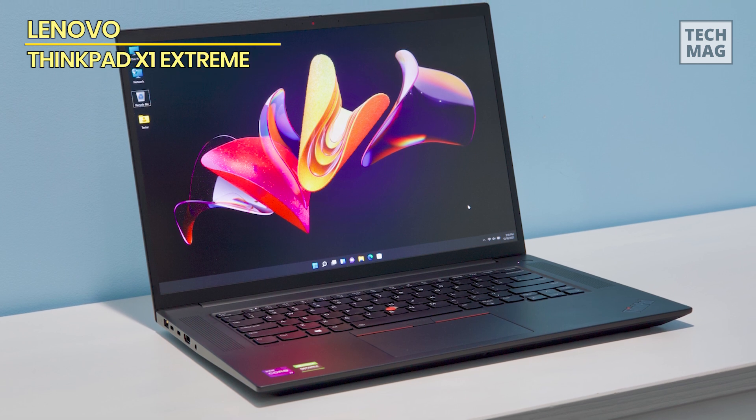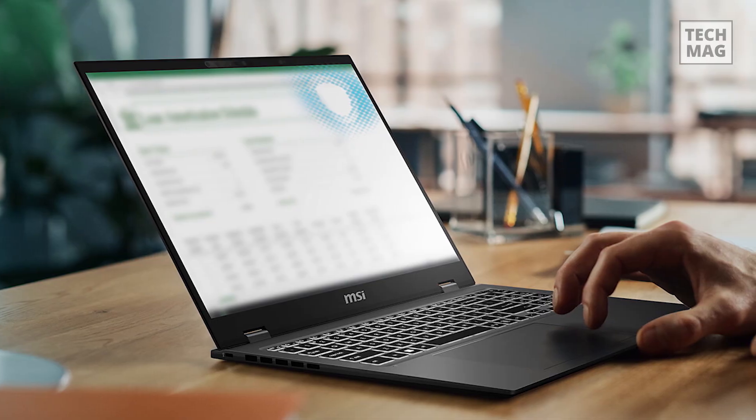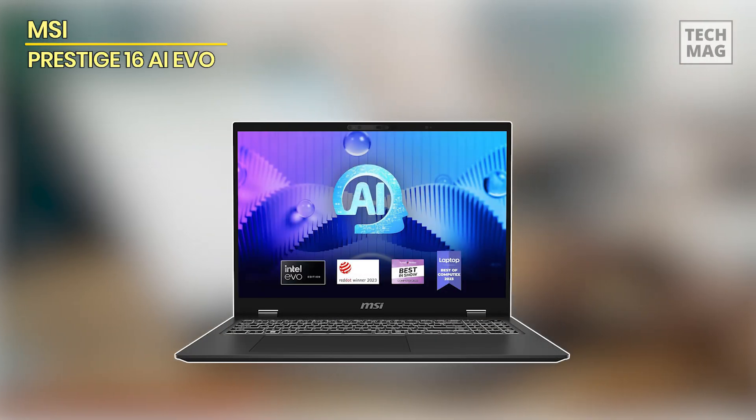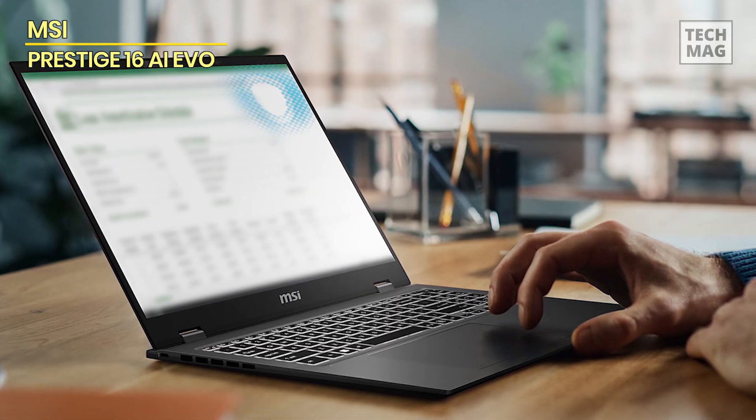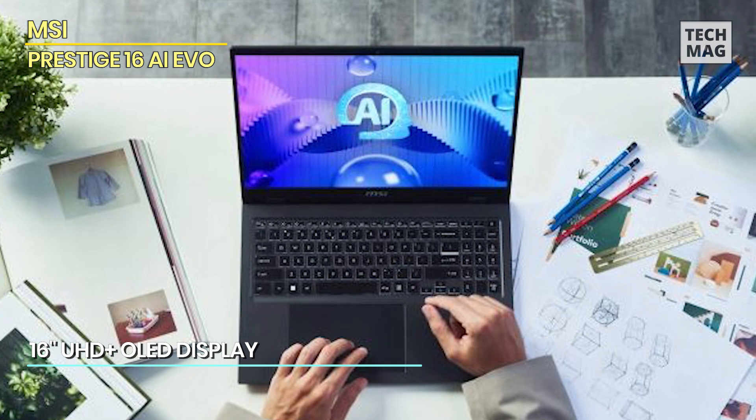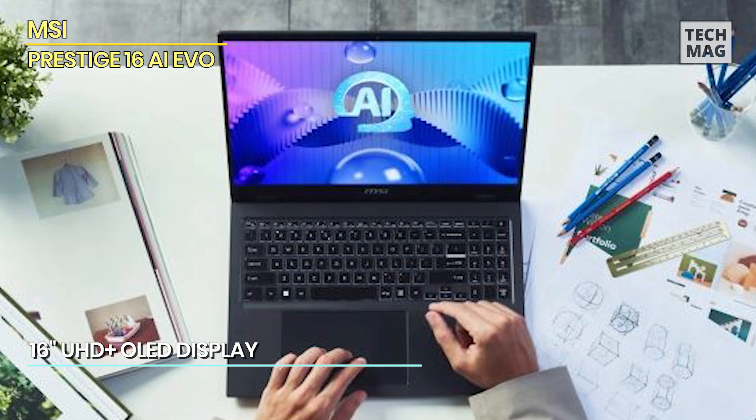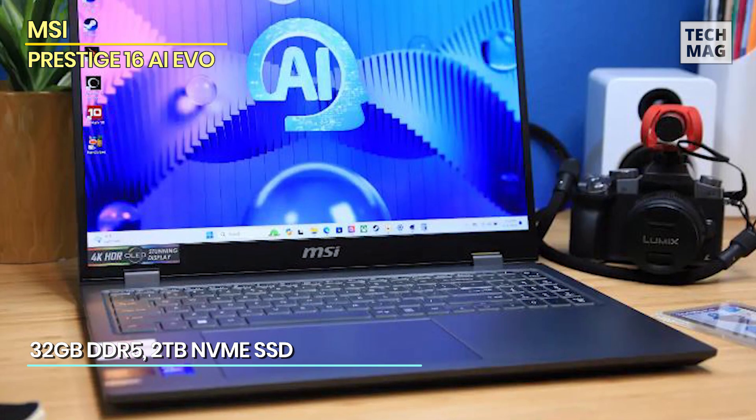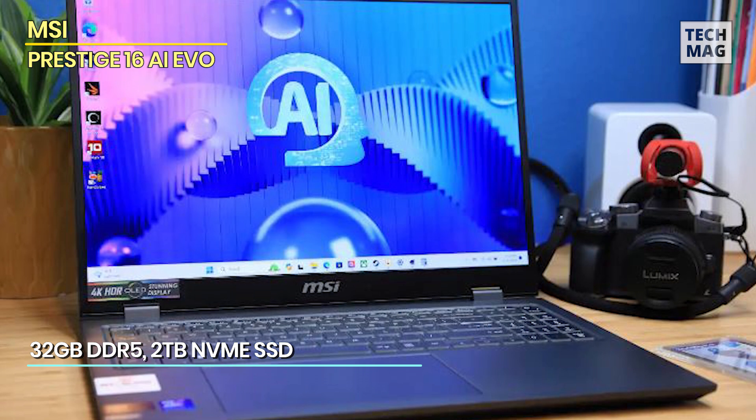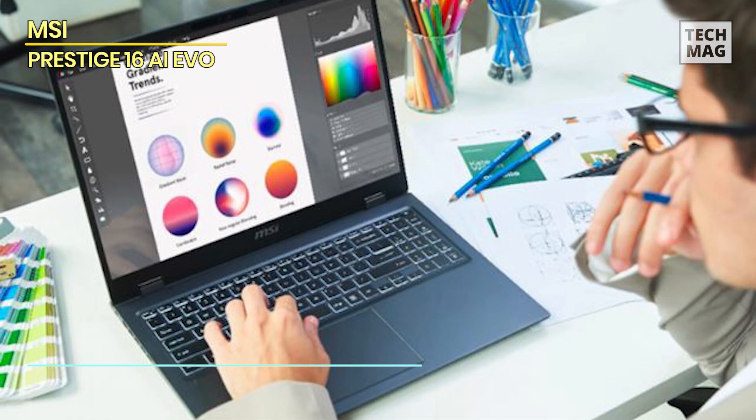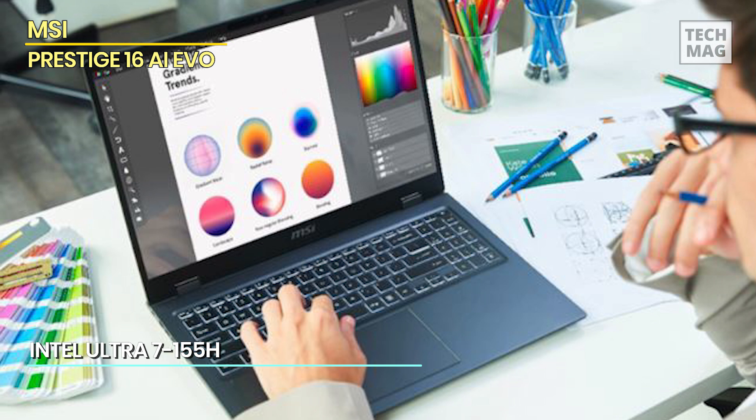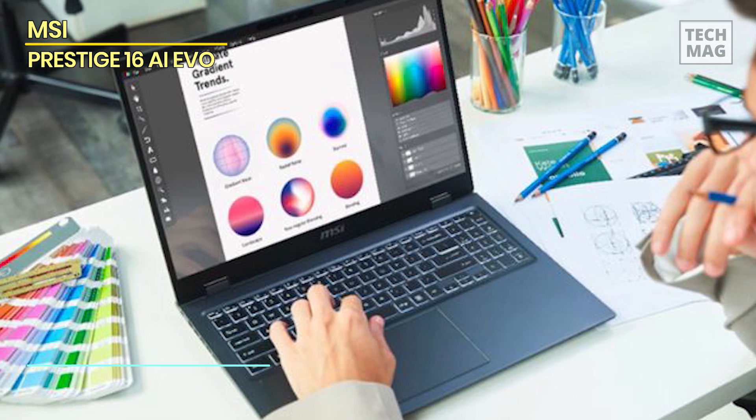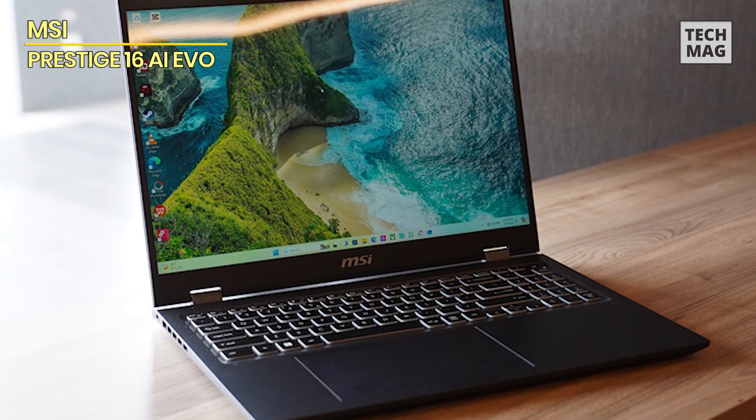MSI Prestige 16 AI Evo: The 16-inch UHD OLED display presents breathtaking visuals boasting profound blacks and vibrant whites that breathe life into videos and images alike. Seamlessly stream high-quality video content or download large files in record time thanks to the cutting-edge Wi-Fi 7 network speed. Accomplish your tasks with unparalleled efficiency as Windows 11 Pro offers intuitive navigation coupled with swift performance, ideal for both personal and professional use, leveraging the prowess of the latest Intel Core Ultra 7 processor.